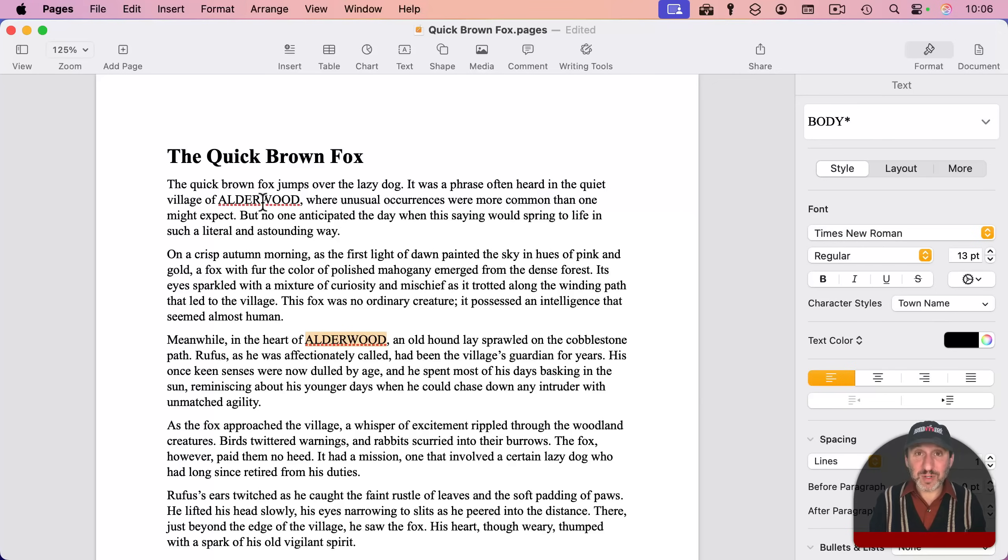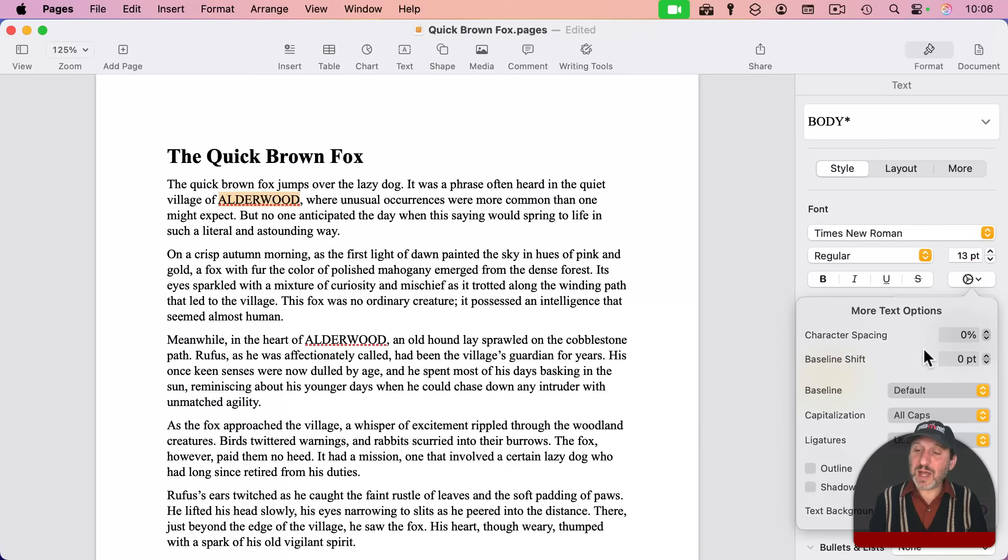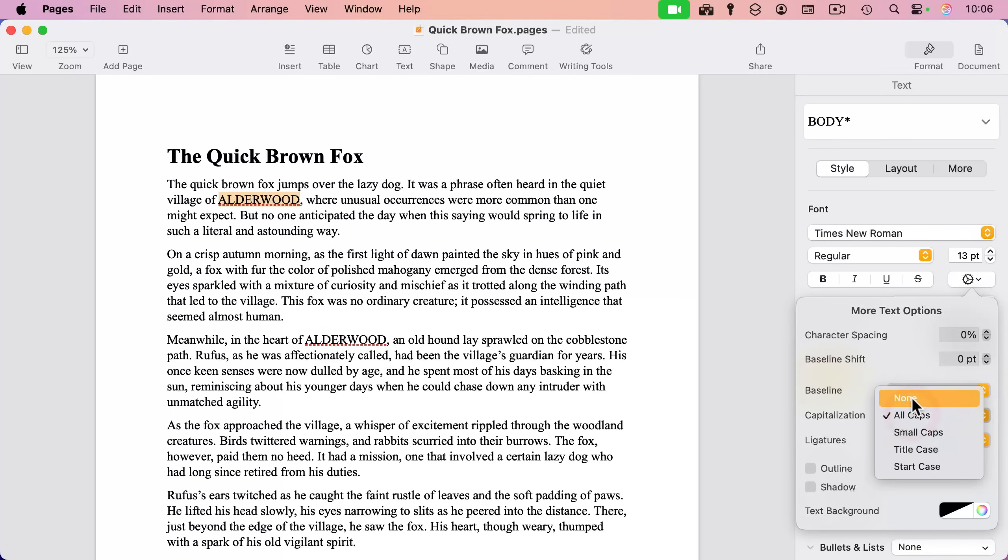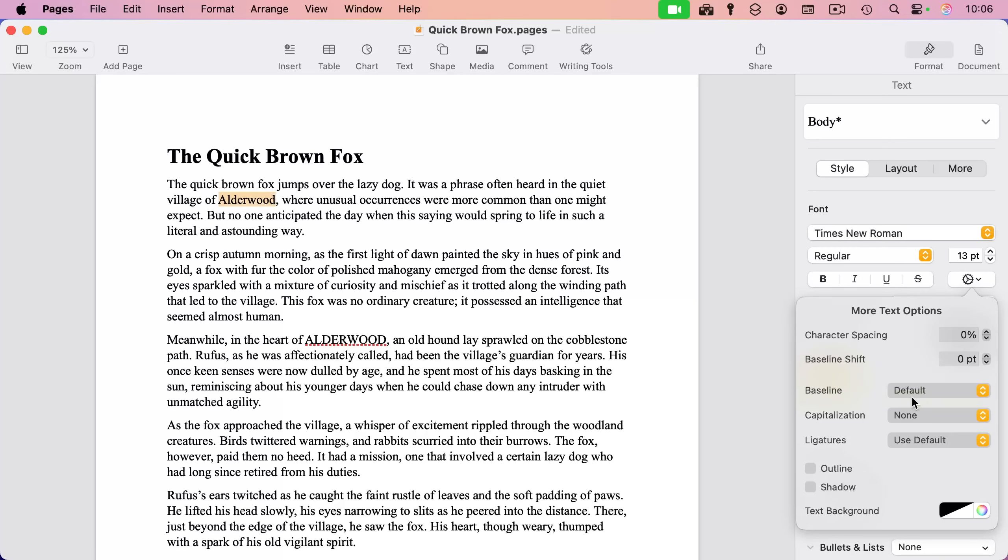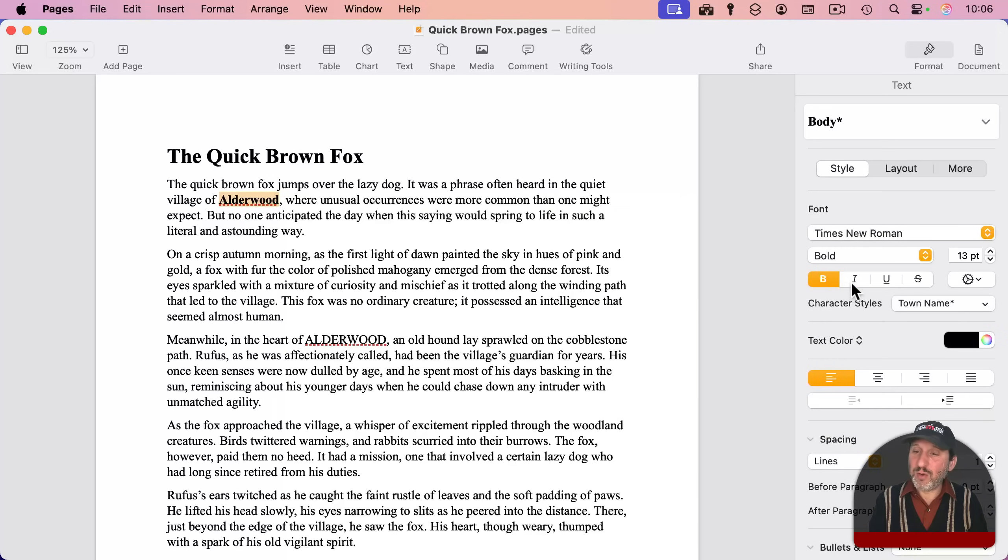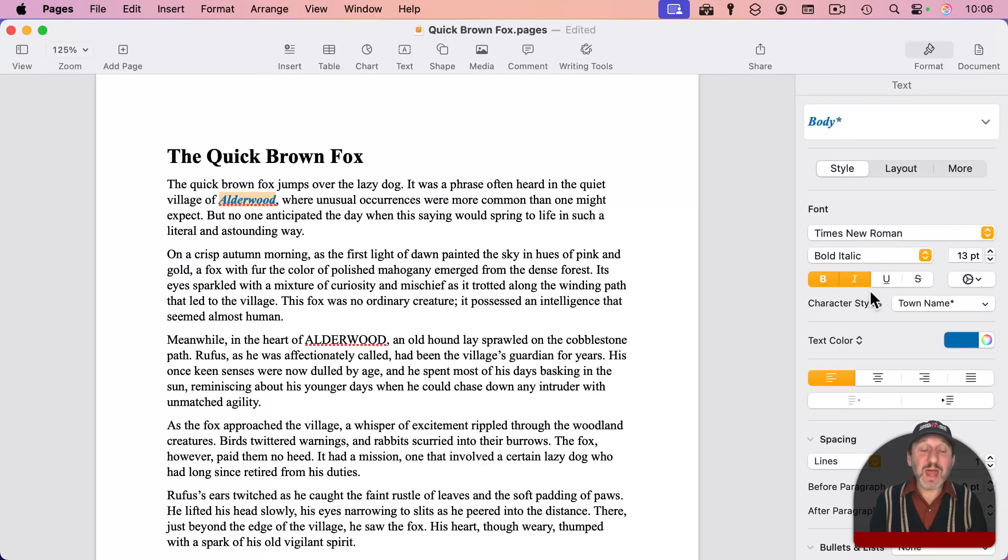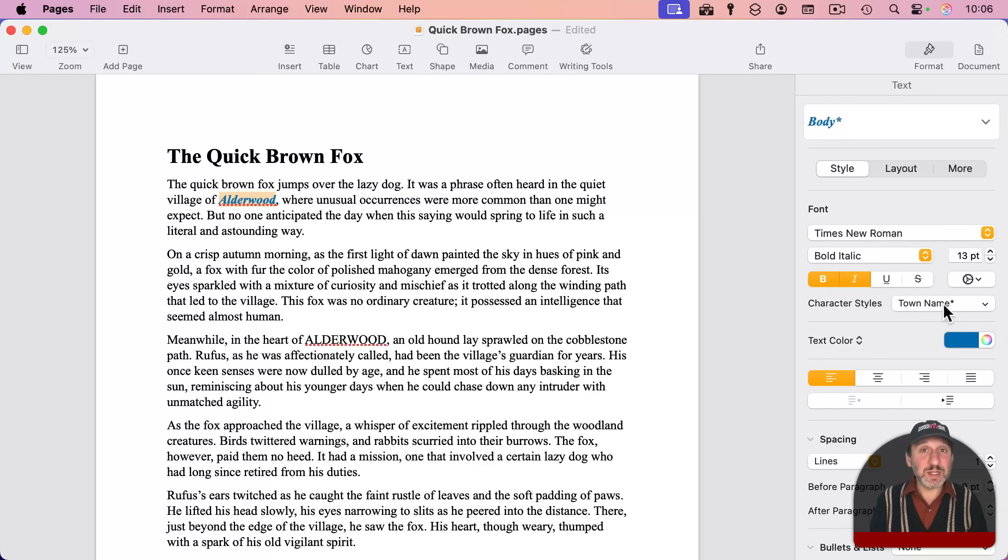Now, the great thing about this is I could update it throughout the document. So say I have 100 of these throughout my document. I can select one like this and then go and change it. I can switch it back. Let's say I don't want it to be All Caps anymore. I just want it to be regular. And in addition to that, I'm going to make it bold, italic, and maybe change the color. I think that's a better look than All Caps.